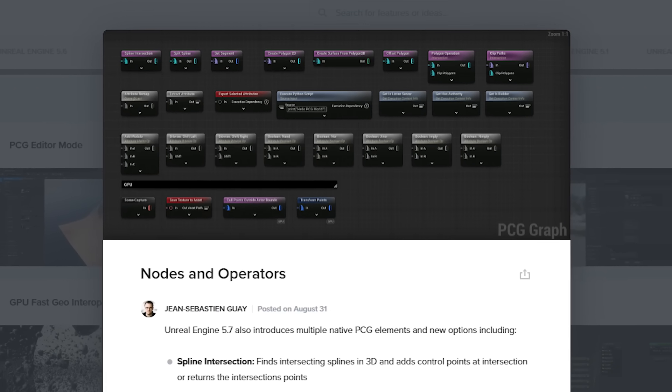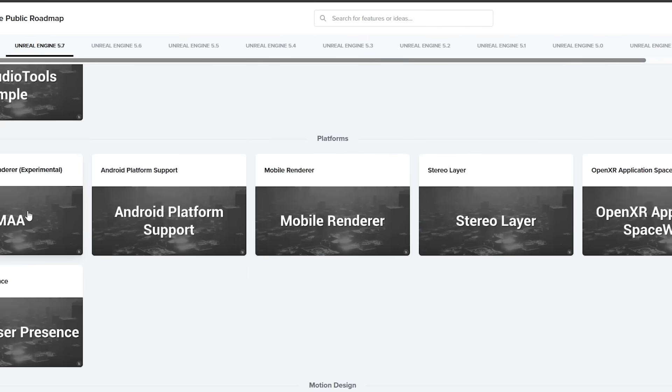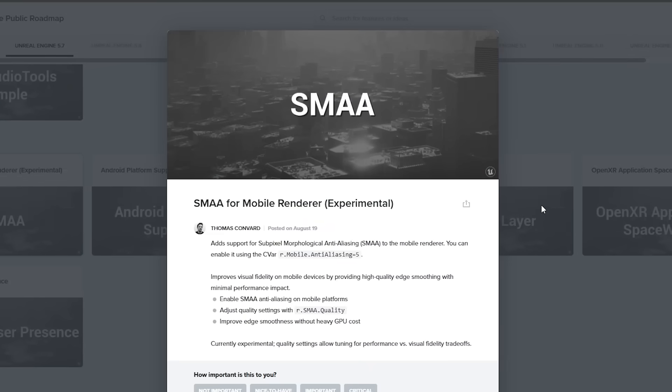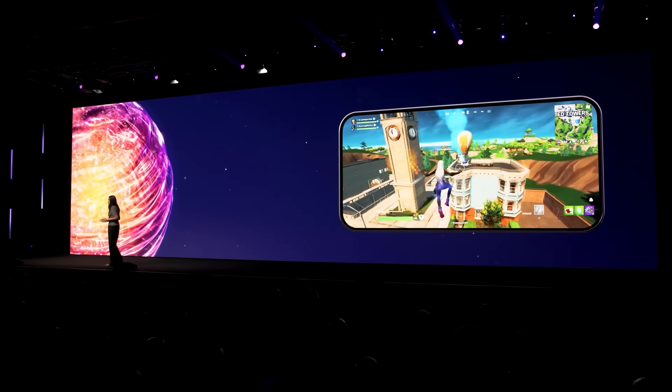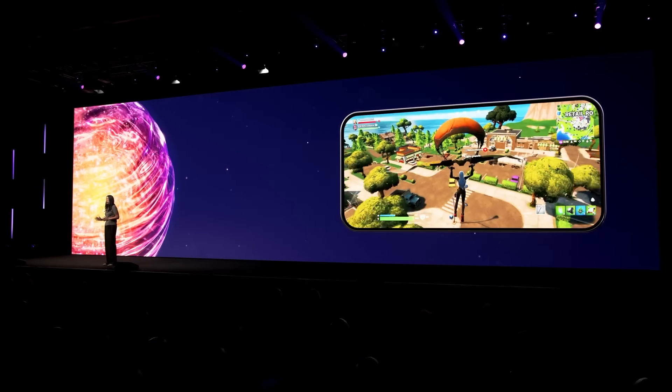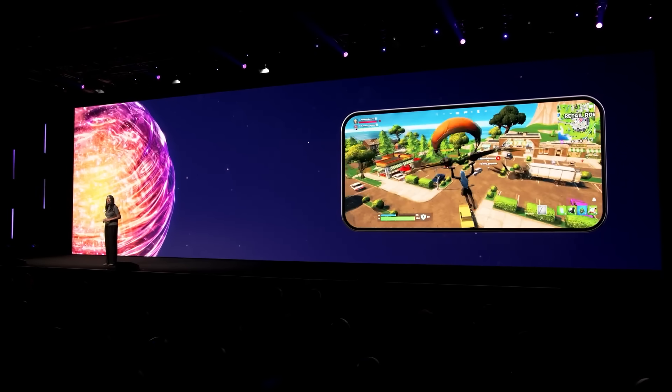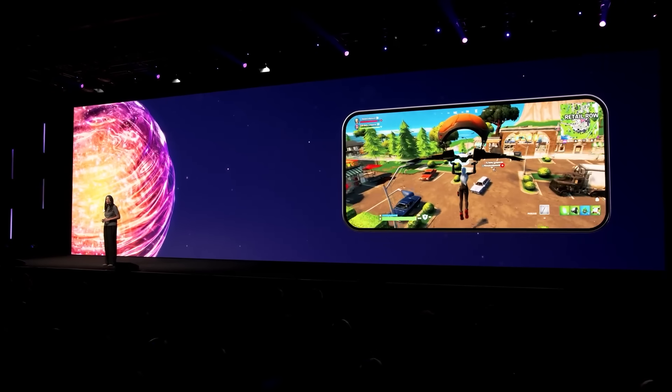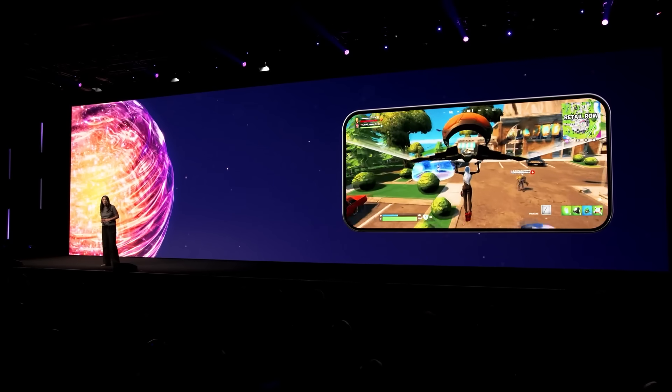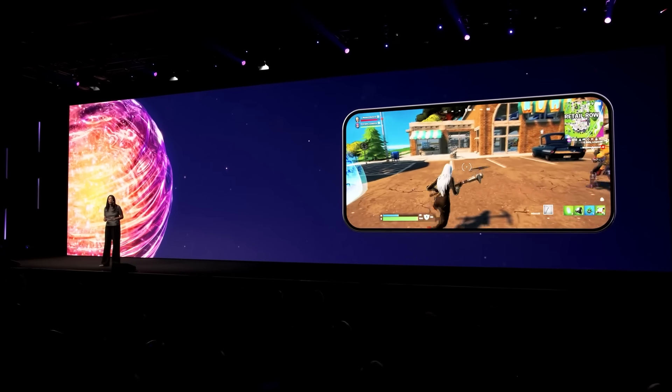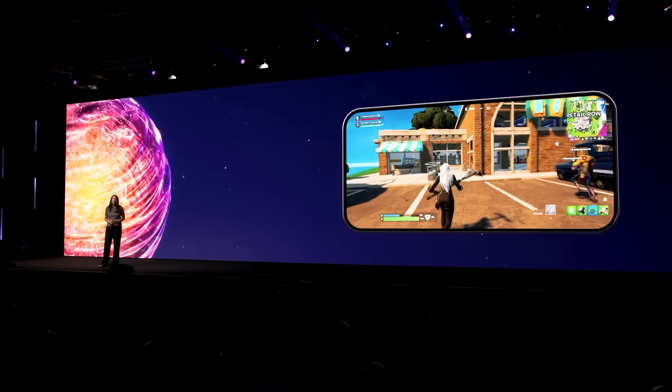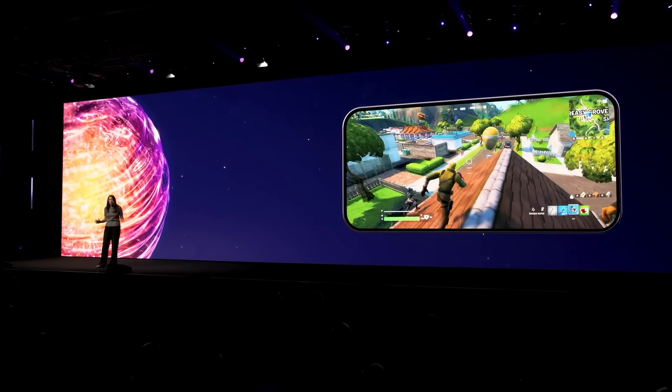As for platforms, there's some improvements to the mobile renderer. There's now experimental support for SMAA for the mobile renderer, as well as you can now use the multi-pass deferred rendering mode, which enables contact shadows and inset shadows.